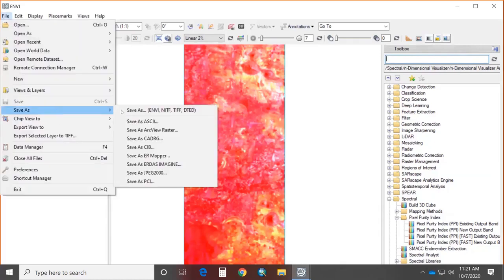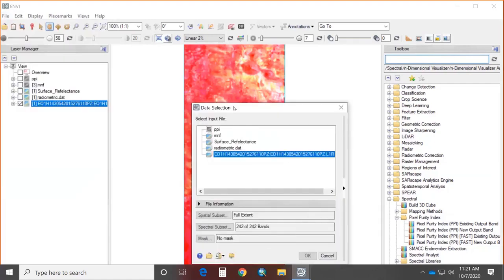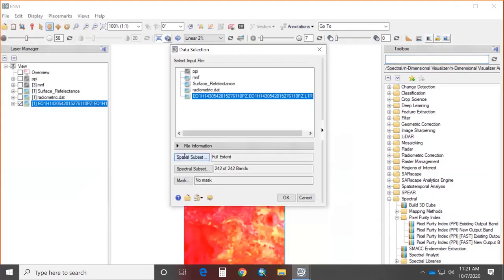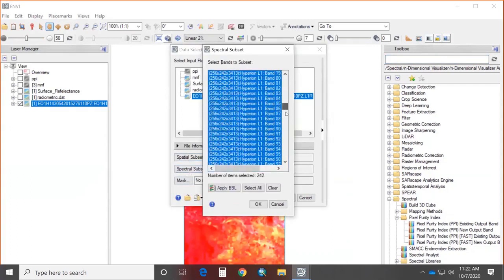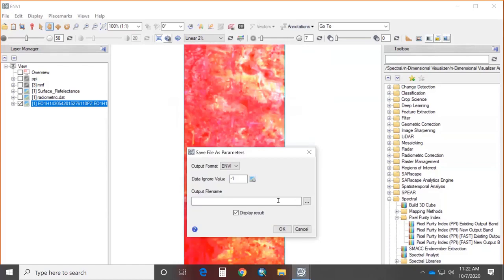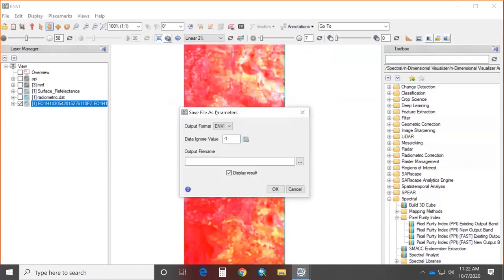Bad band removal can be done in two ways: using the Resize Data option in the toolbox, or directly from the file Save As option. In the Save As dialog, the spectral subset lists all bands. Applying the Bad Bands List (BBL) will exclude all bad bands and include only bands with non-zero values. After this, save the data and perform the operation.